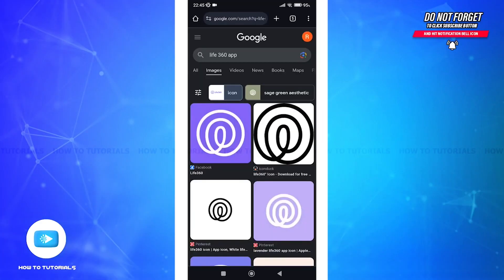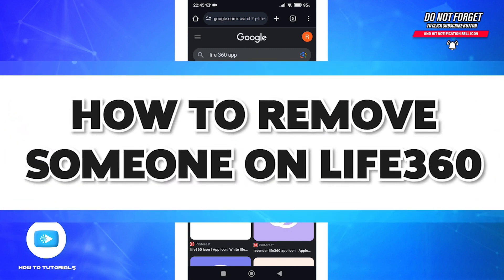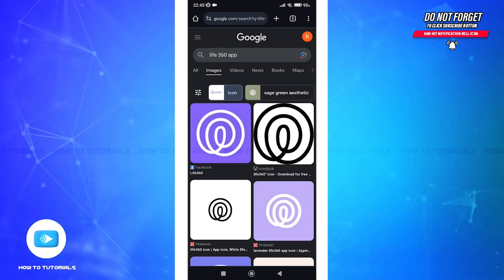Hello everyone, welcome back to How To Tutorials. In this video I'll be addressing a common query on how to remove someone from a circle on Life360 app. Whether you're rearranging your circle or simply need to part ways with someone, we've got you covered. So let's get started. Firstly, ensure that you have the Life360 application installed on your device, now launch the app.